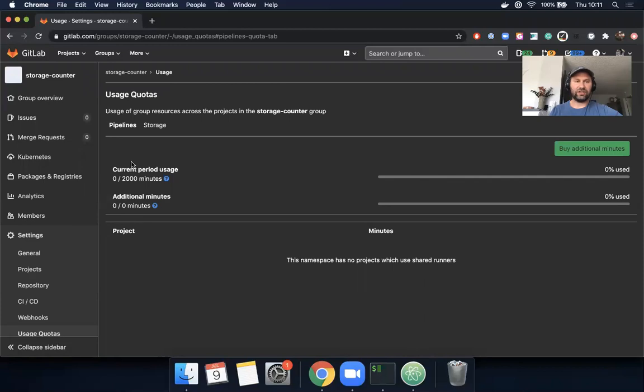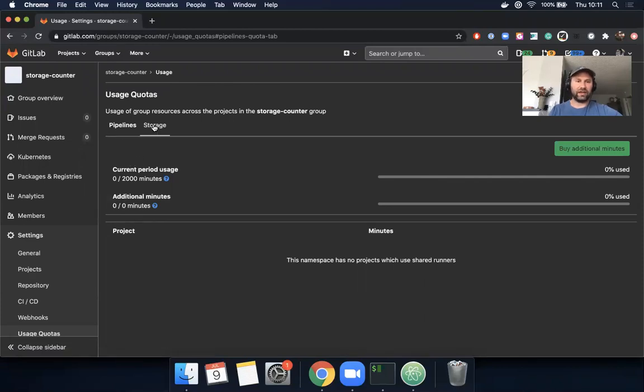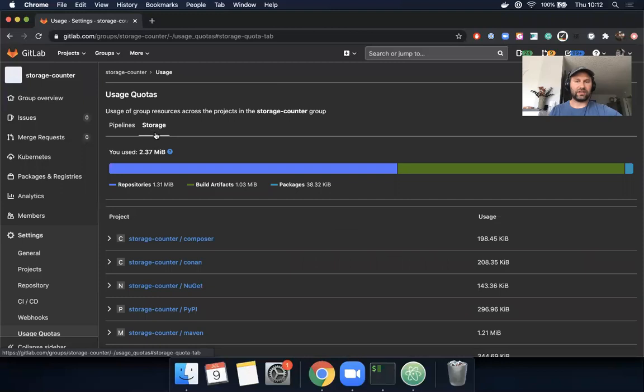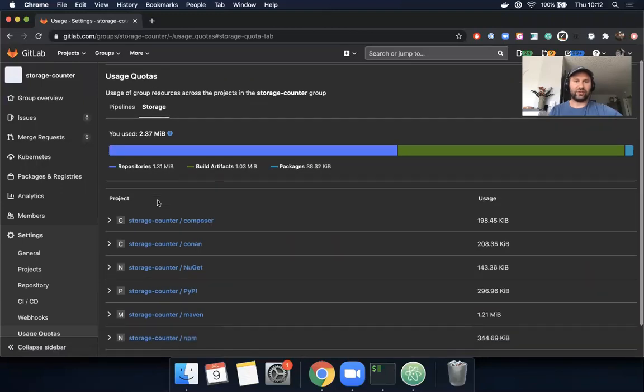Then go to usage quotas, and what this will actually do is show you how many pipeline minutes that you have remaining, and then you can see actual storage usage.